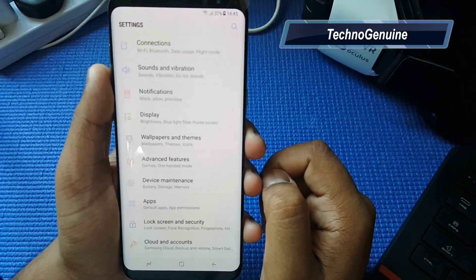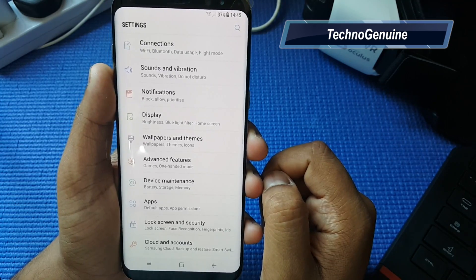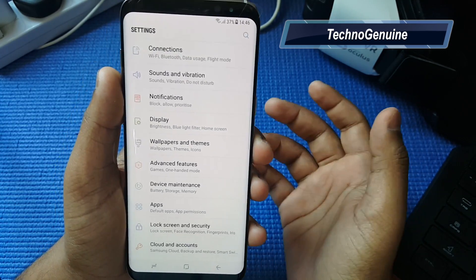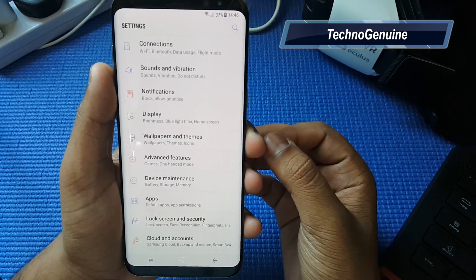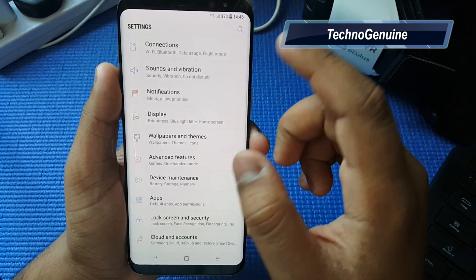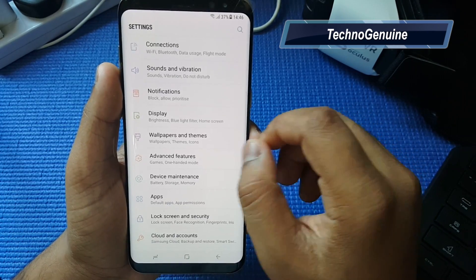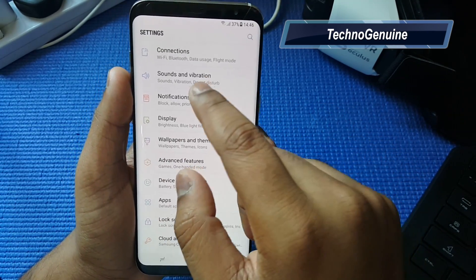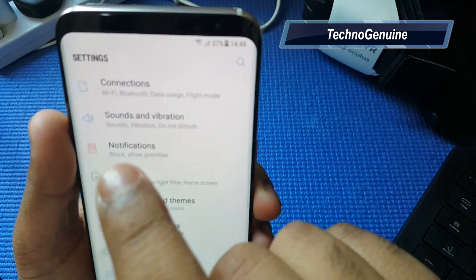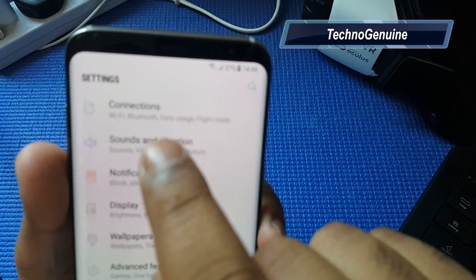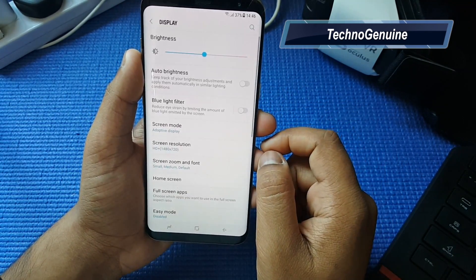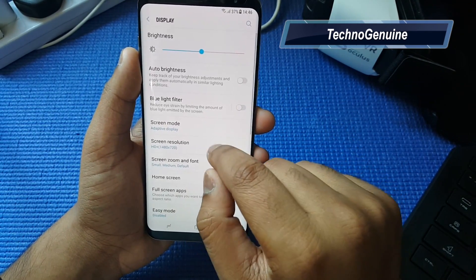If you don't want to have a big font size, I'm going to show you how to reduce the font size. And if you get text blur, no worries — just go to Display.